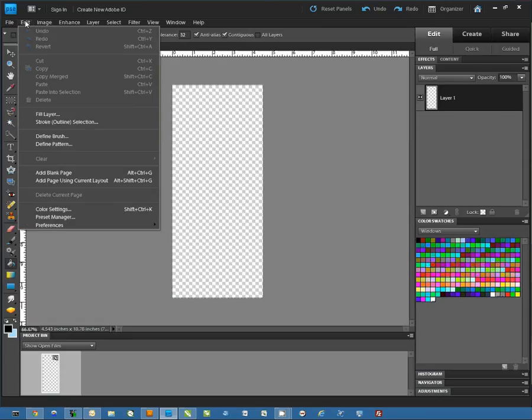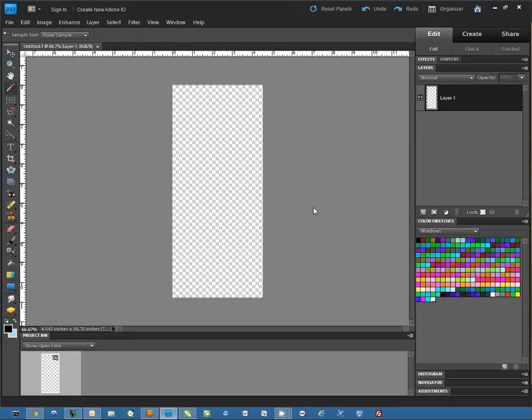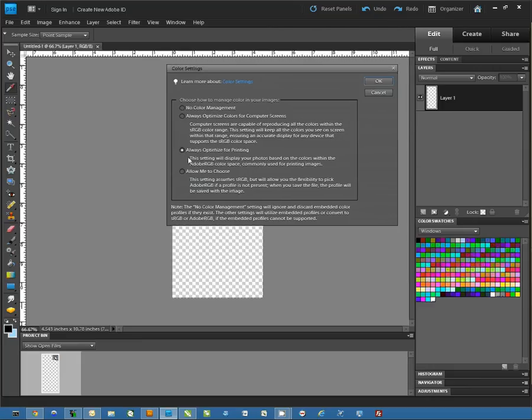First thing we're going to do is go to Edit and Color Settings. Here, you want to make sure you have selected Always Optimize for Printing and hit OK.